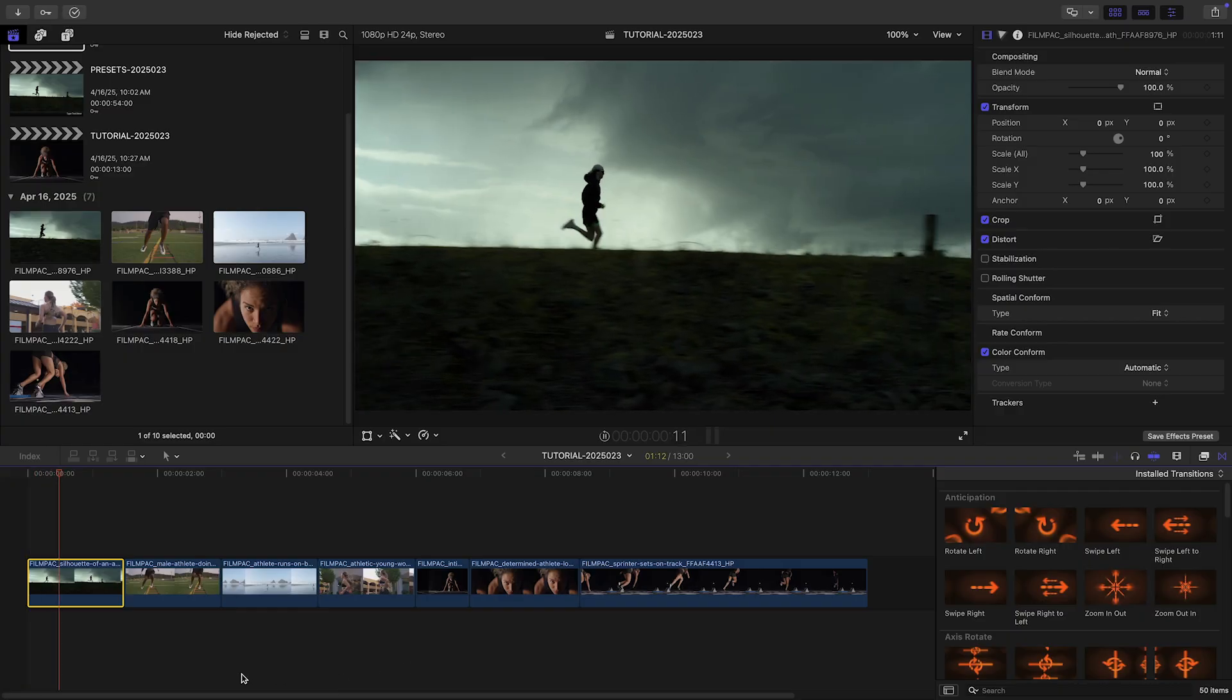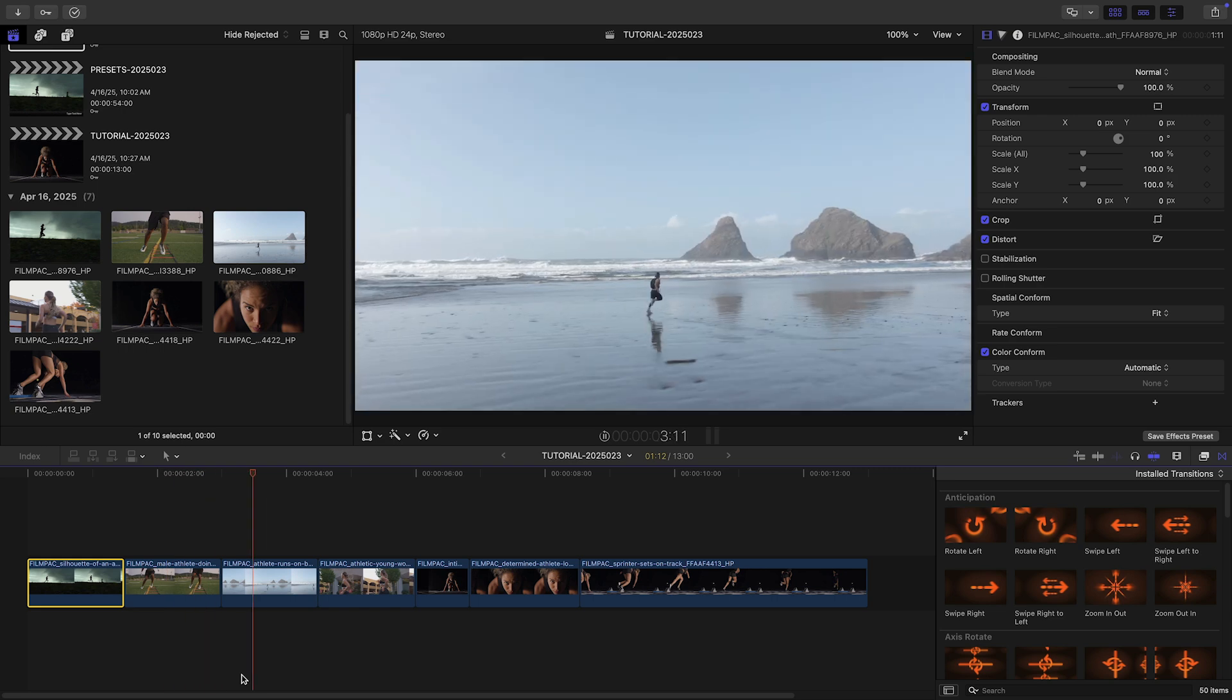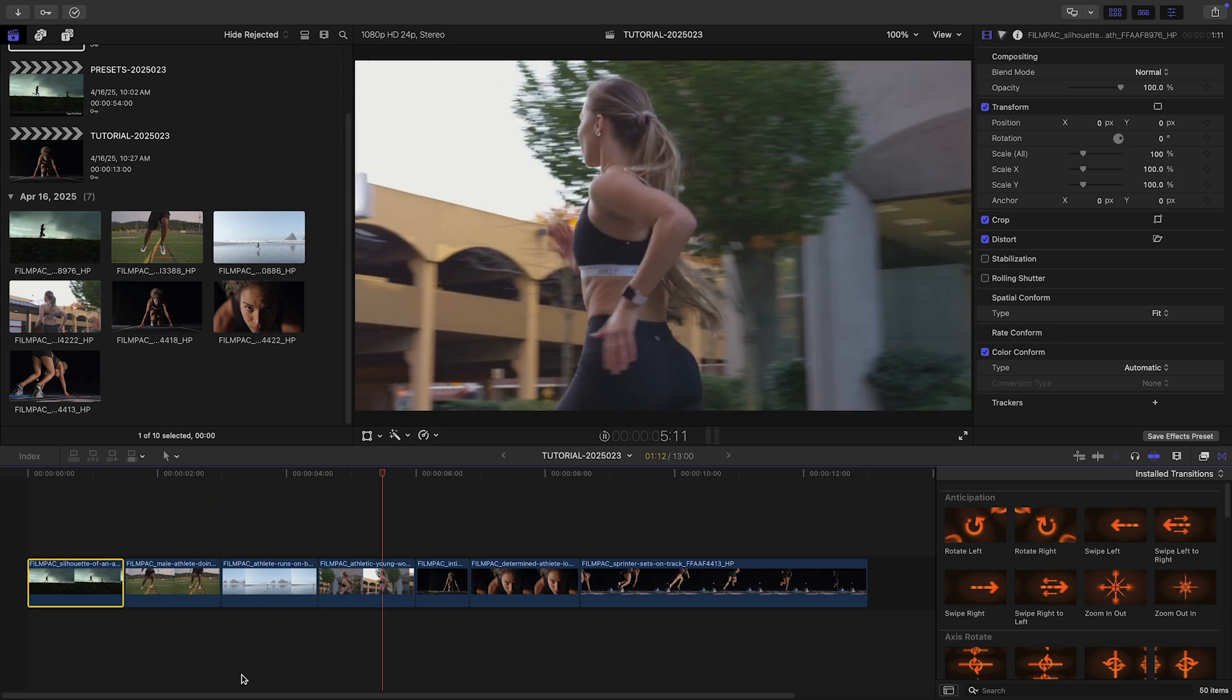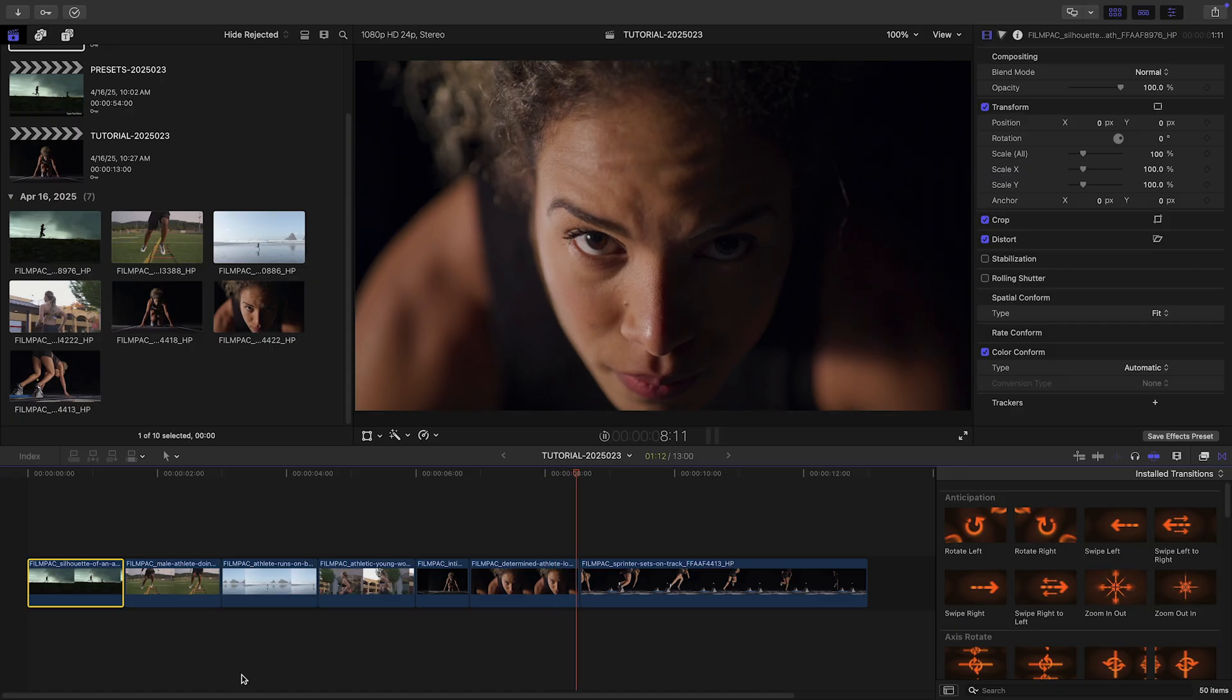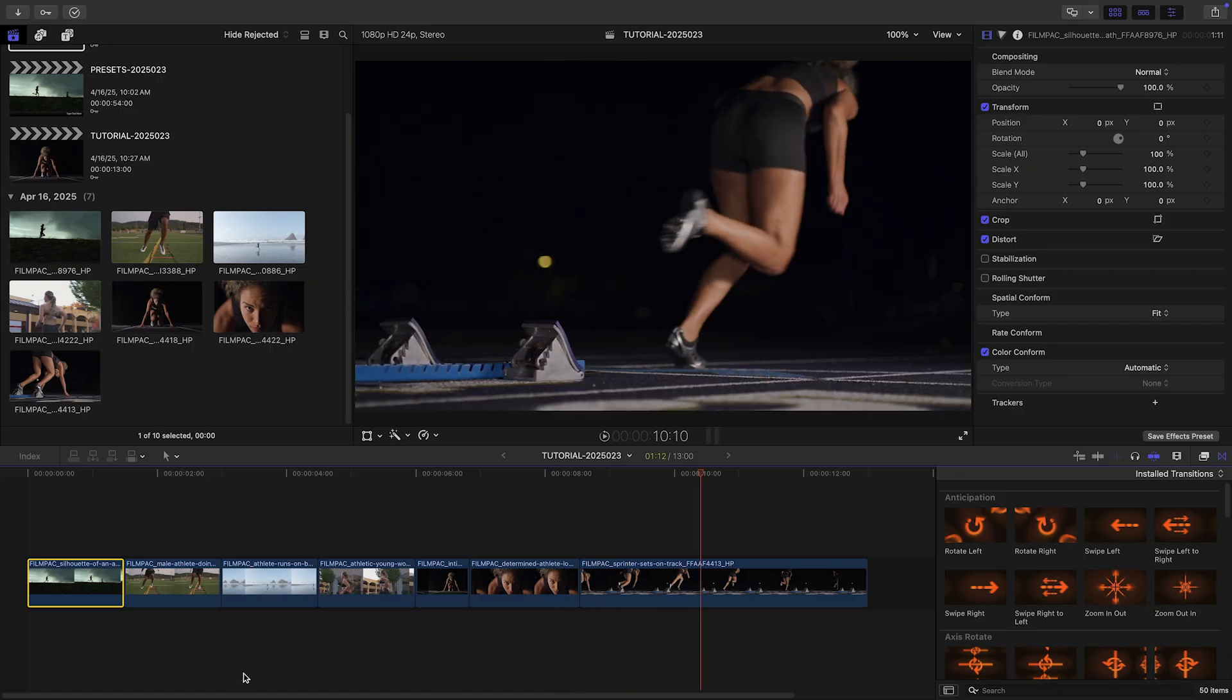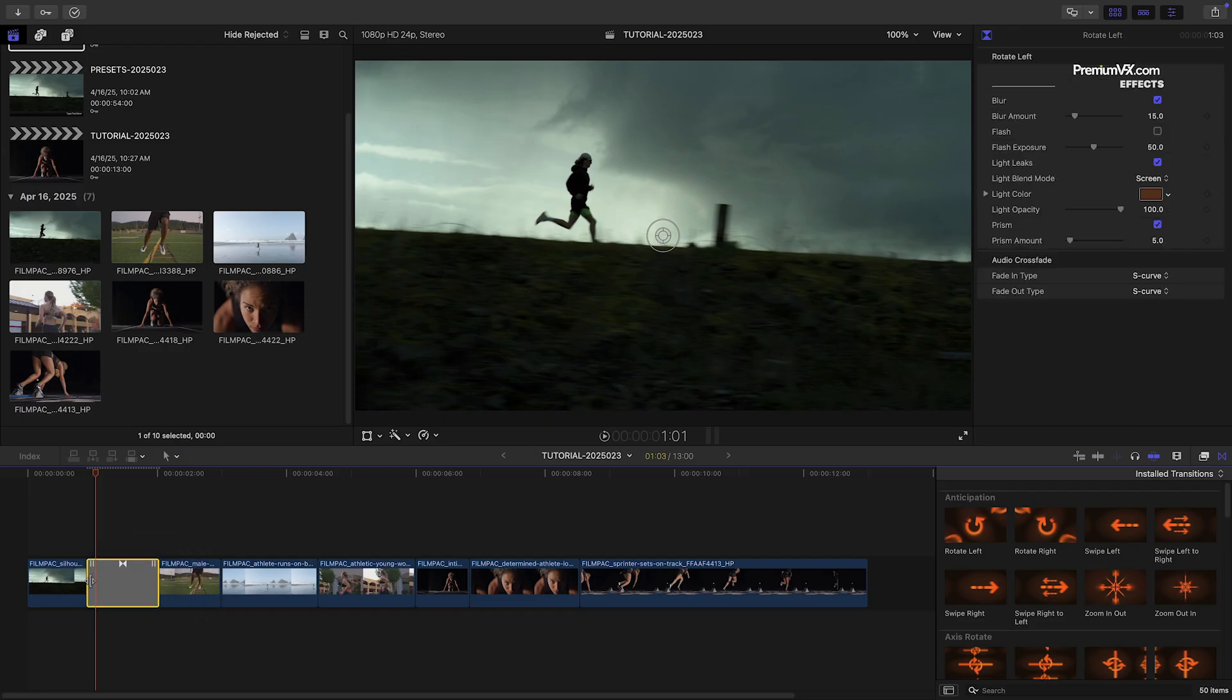I have some footage on my timeline that could use a boost of energy. Fast transitions will be perfect for that. I like to choose transitions that complement the composition or motion of the clips. In my first clip there's a horizon line, so let's use Rotate Left from the Anticipation category.